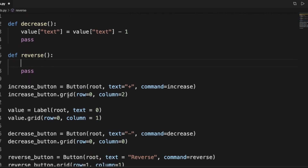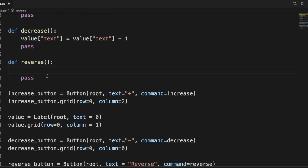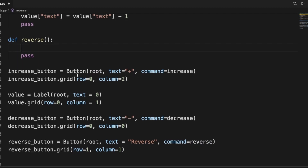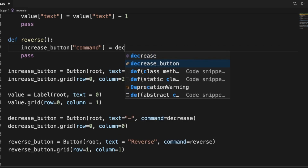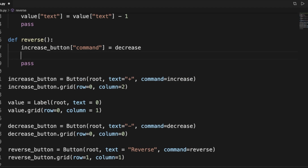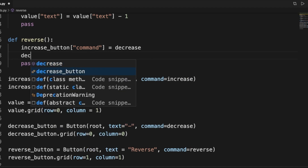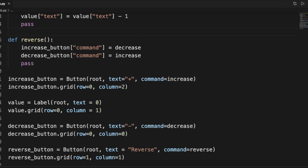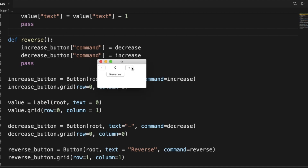All we have to do is go into our reverse function and say that when the reverse button is pressed, it calls the function 'reverse', which sets the increase button's command to the decrease function, and sets the decrease button's command to increase.